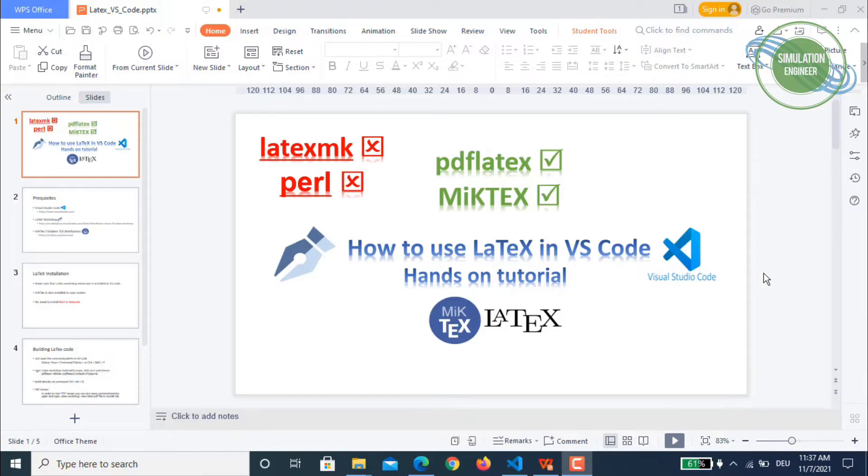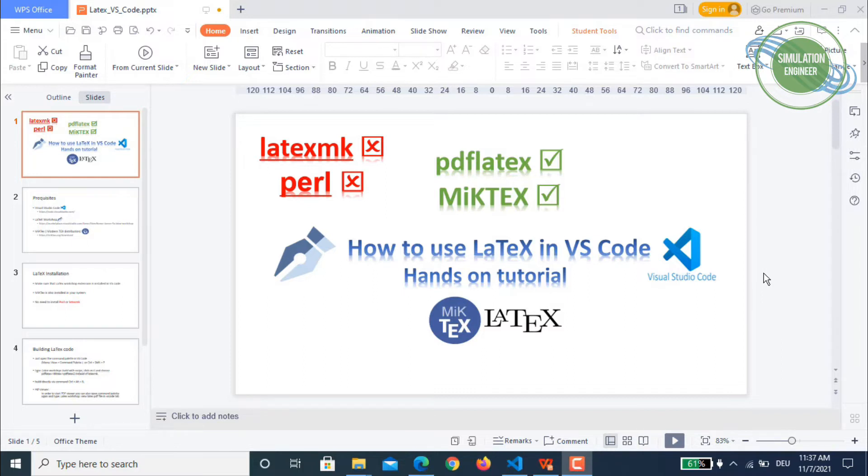Including the installation stuff and what necessary tools you require in Visual Studio Code to compile and build your LaTeX files.